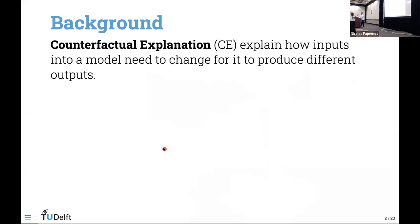We already had a great talk on counterfactuals yesterday, but just to briefly recap: counterfactual explanations explain how inputs into a model need to be changed or perturbed for the model to produce different outputs. This is typically done through gradient descent in the feature space, much like adversarial examples are generated.